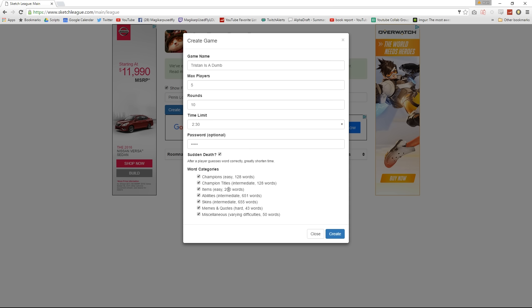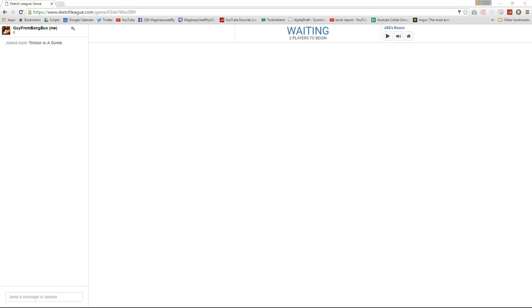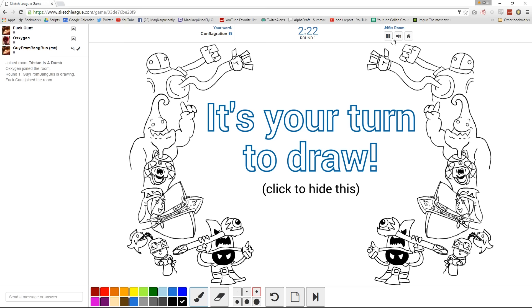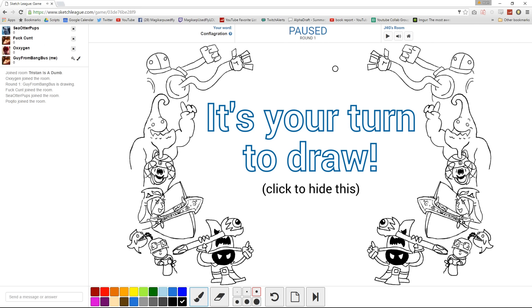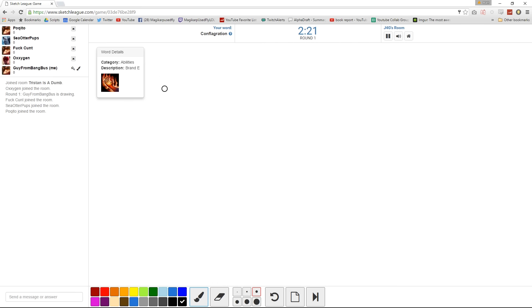Alright, guys. I selected all the categories. Oh no. Game name is Tristanisadumb. What's the password? Password is penis. You might wanna pause for it. I got in.